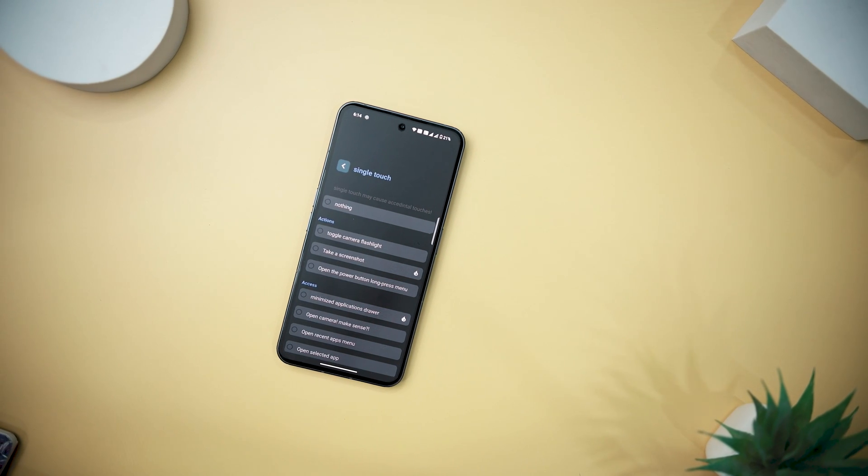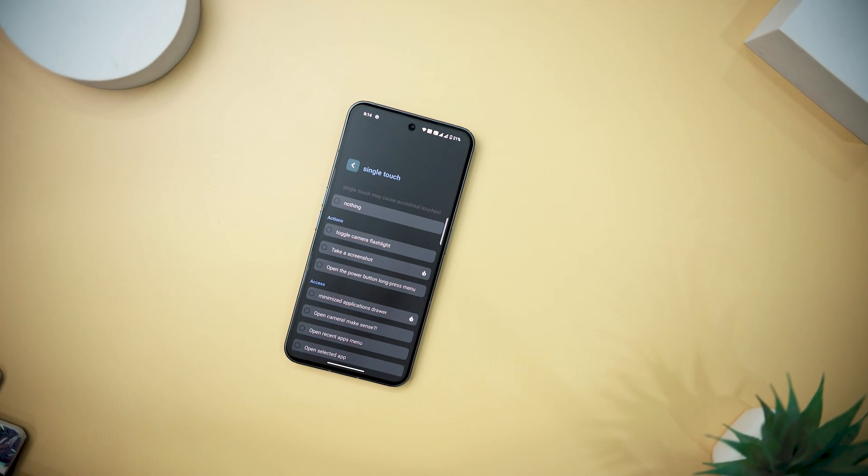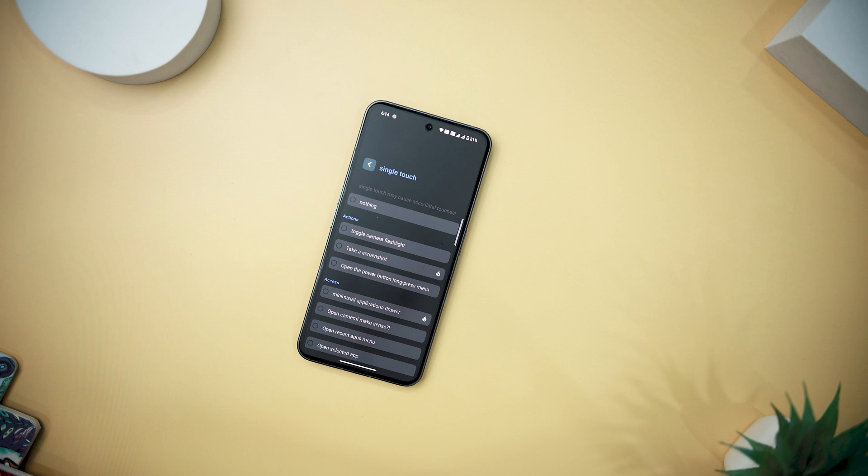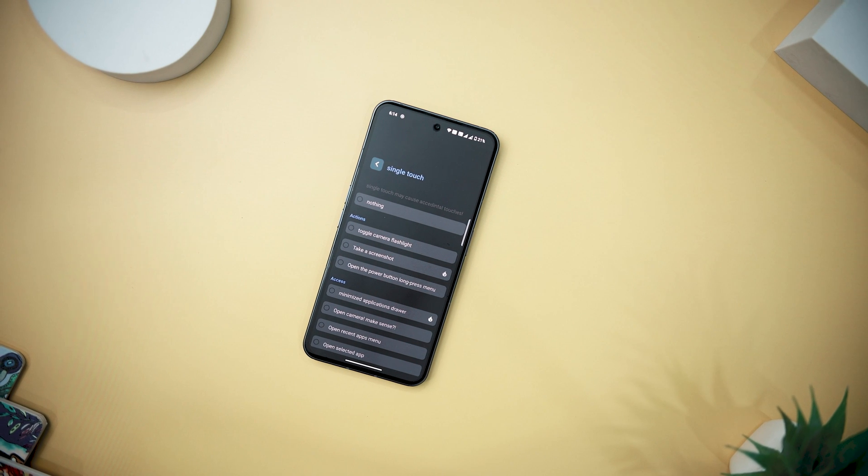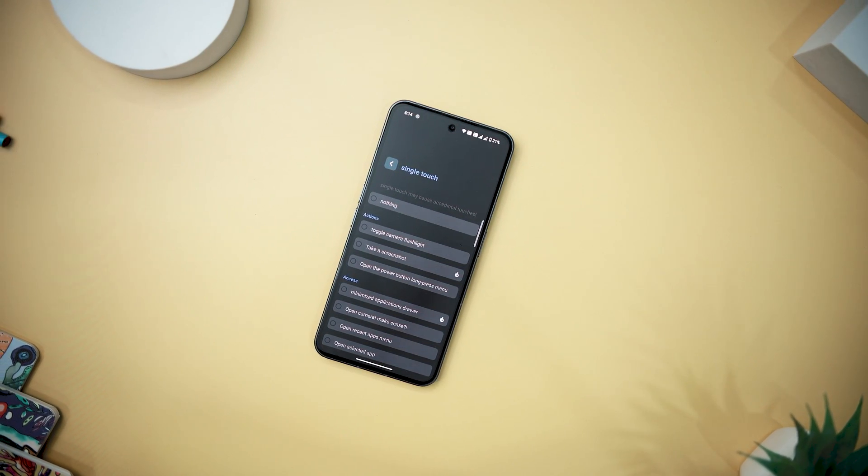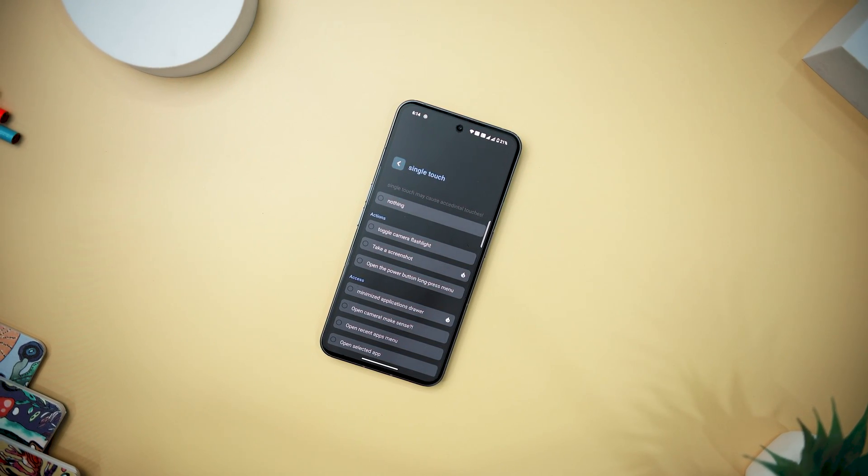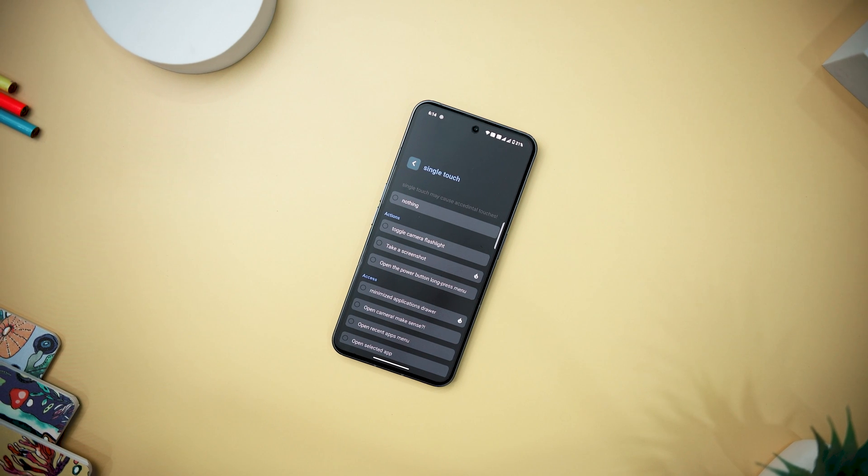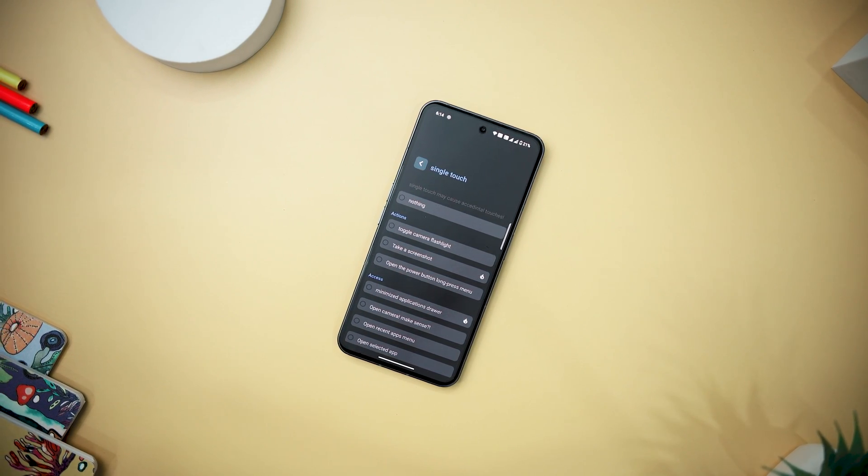The app even addresses media control, allowing users to play or pause music, skip tracks, or rewind to previous audio. It stands out for its comprehensive set of features that caters to various aspects of device interaction.